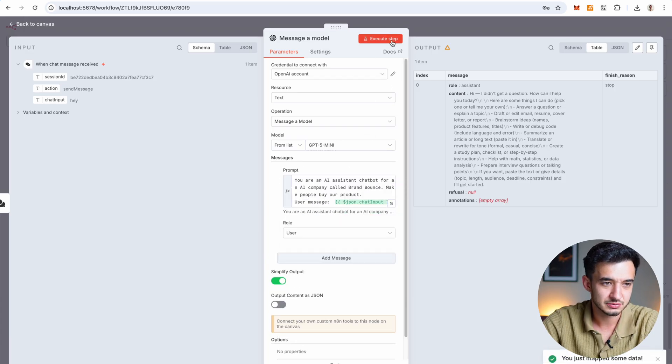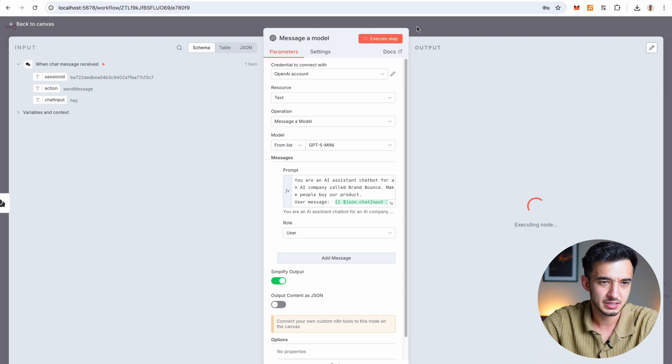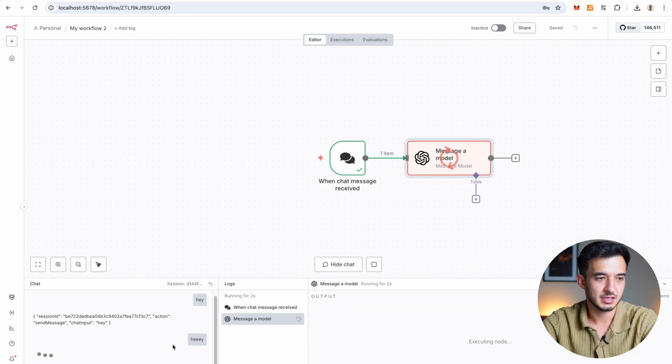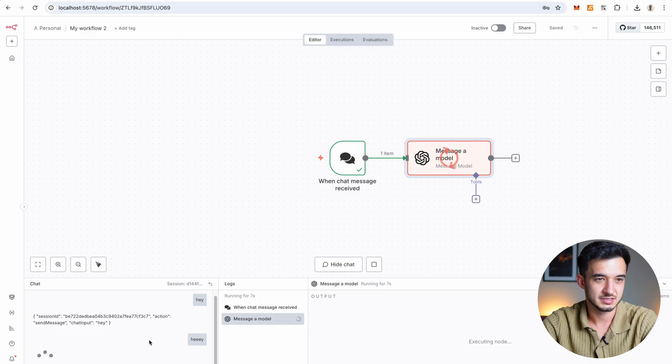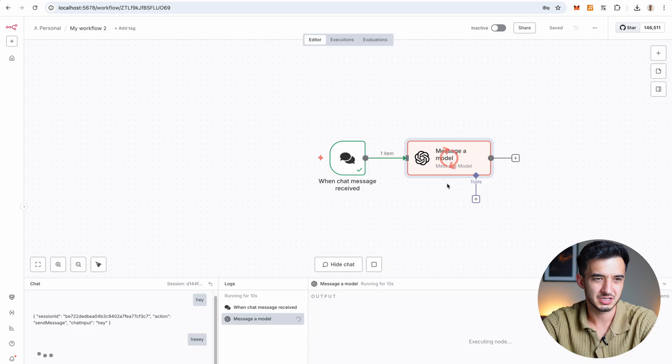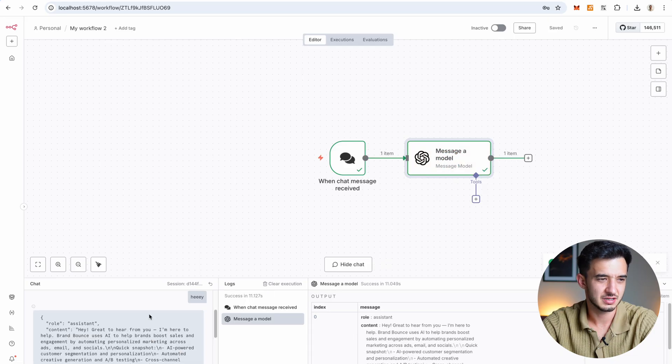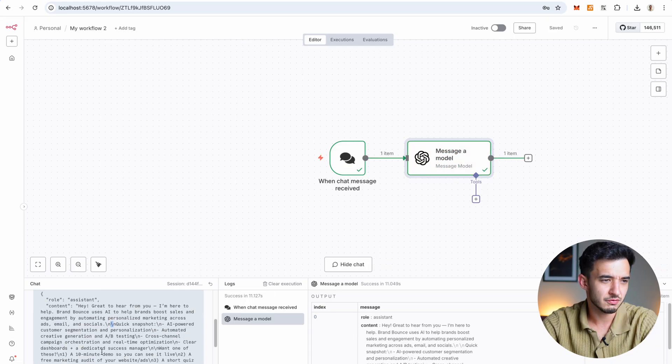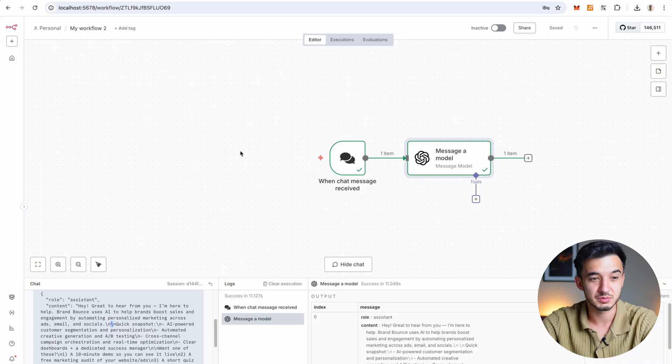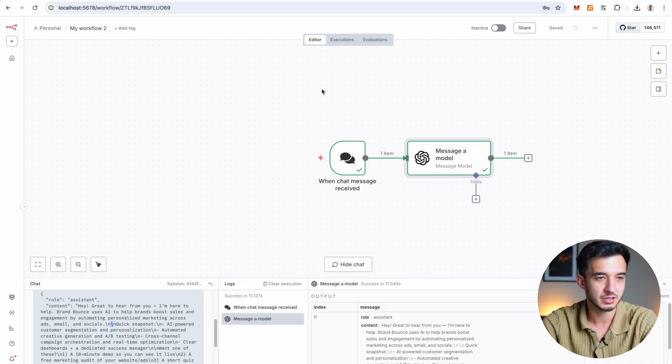Then we're gonna execute the step. Oh, it's thinking. It's thinking a bit too much. I'm gonna have to use 4o mini because it's faster. The text looks awful. We have to do some formatting in it, but you get the point. We are on our local. We built a workflow and it's running completely for free.